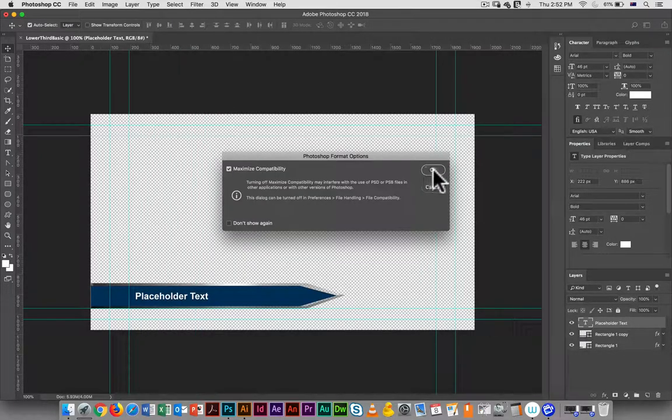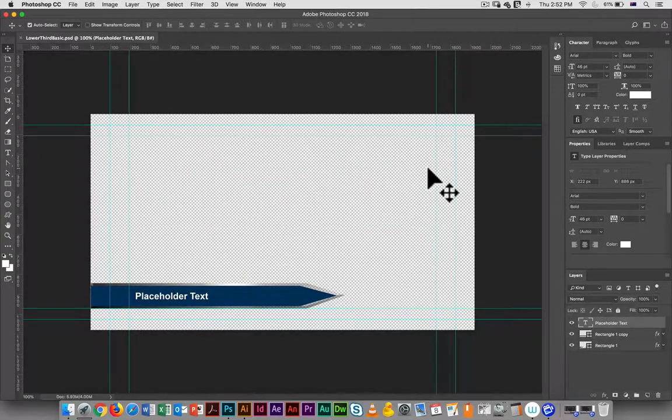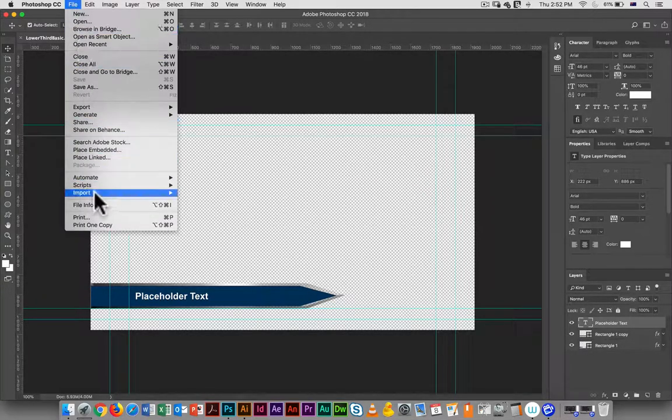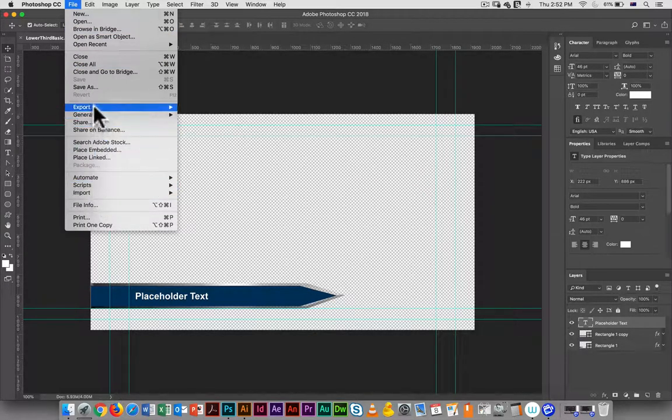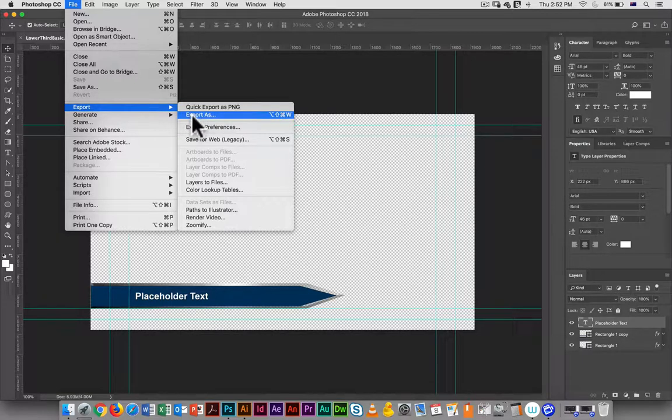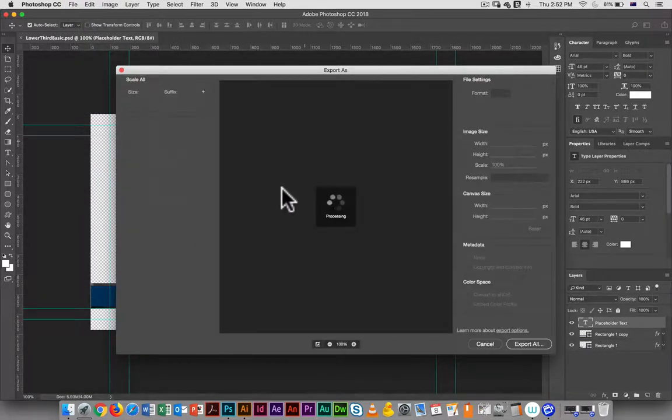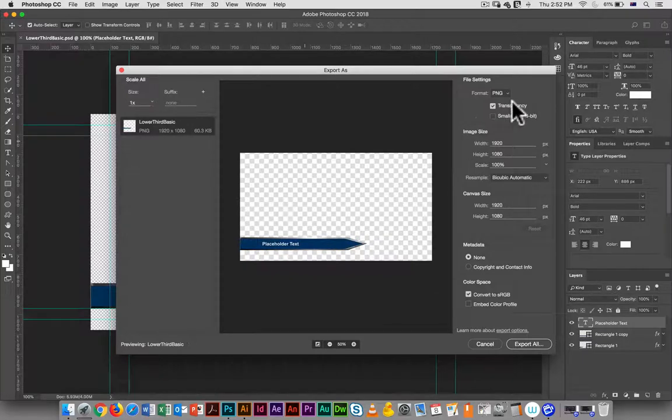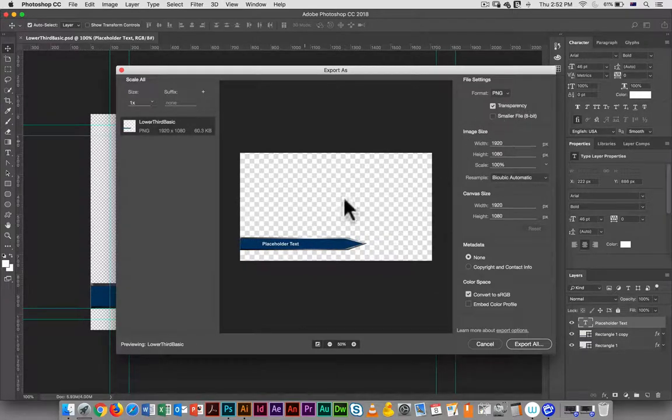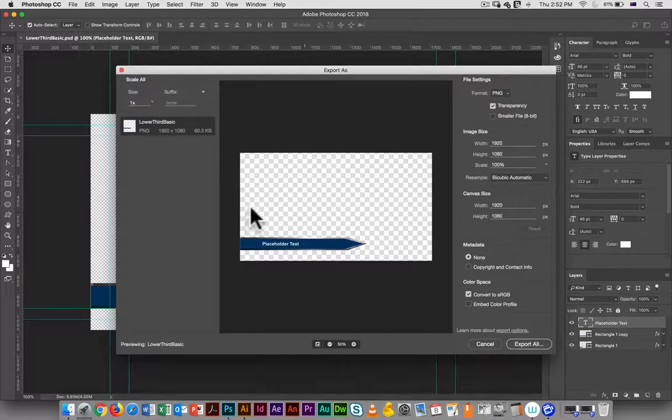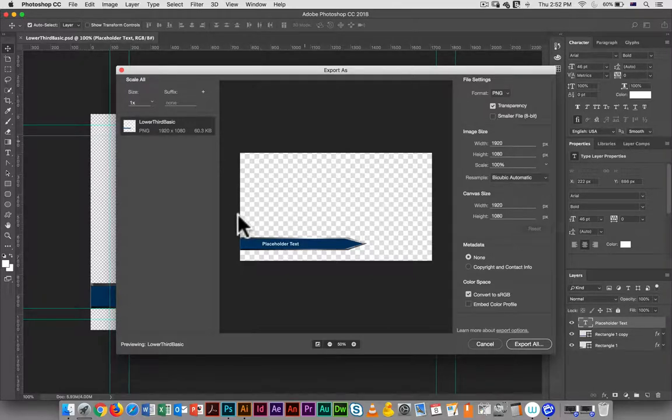I also want to export it as a PNG, so when you go file, export, export as, PNG transparency - that looks fine.